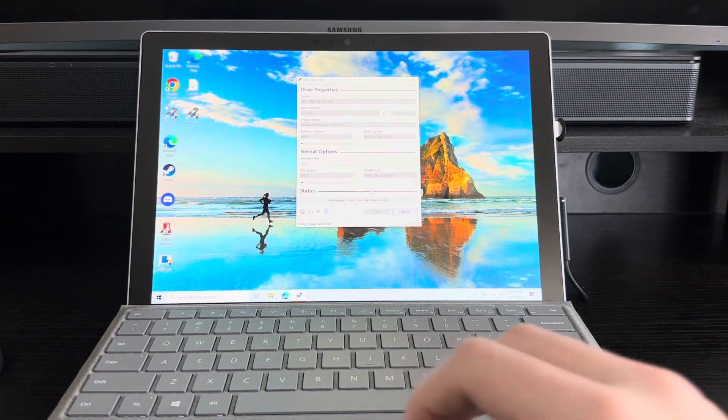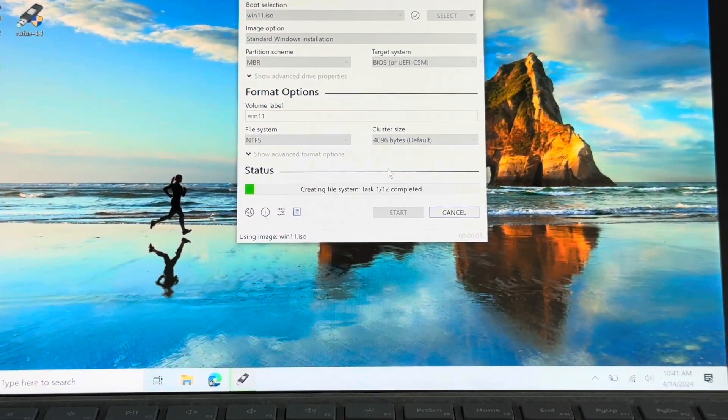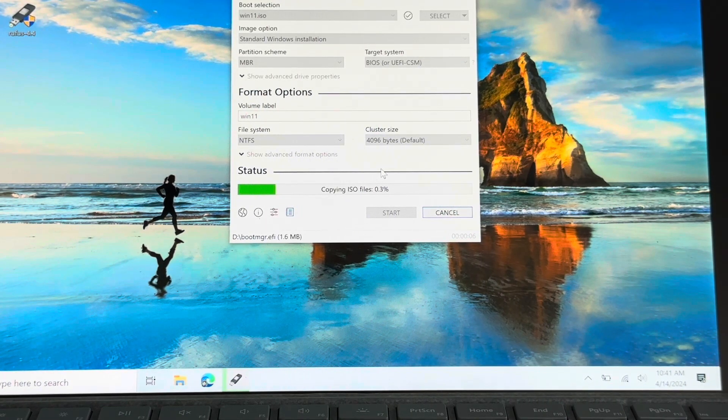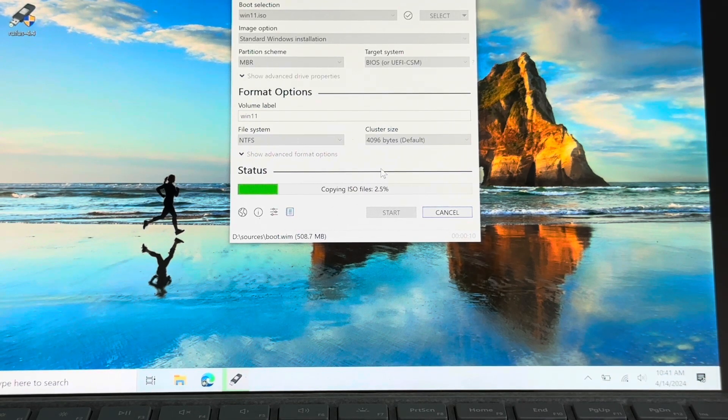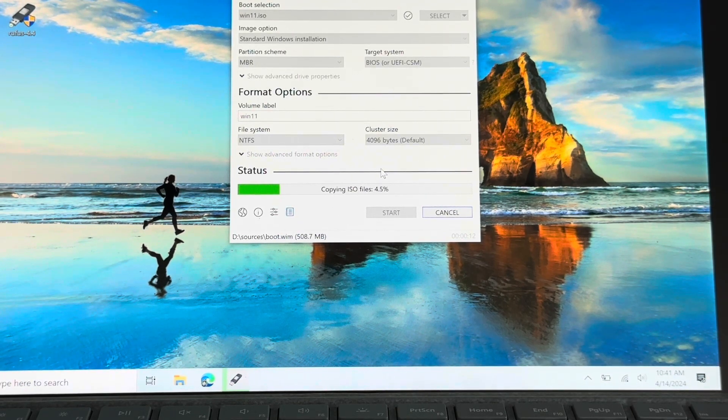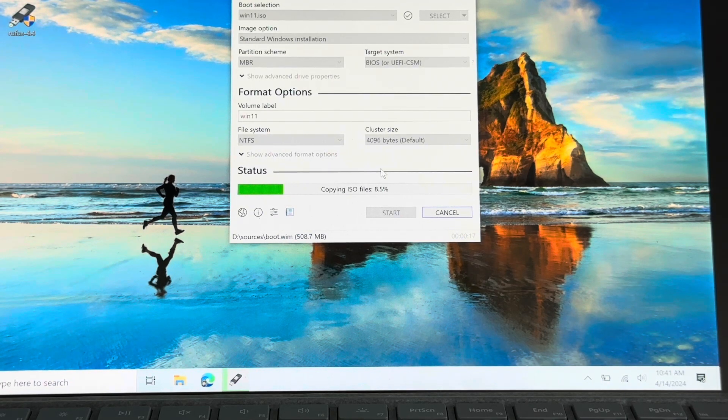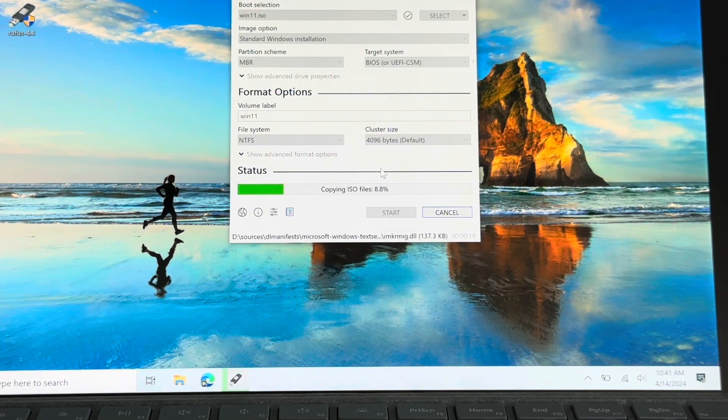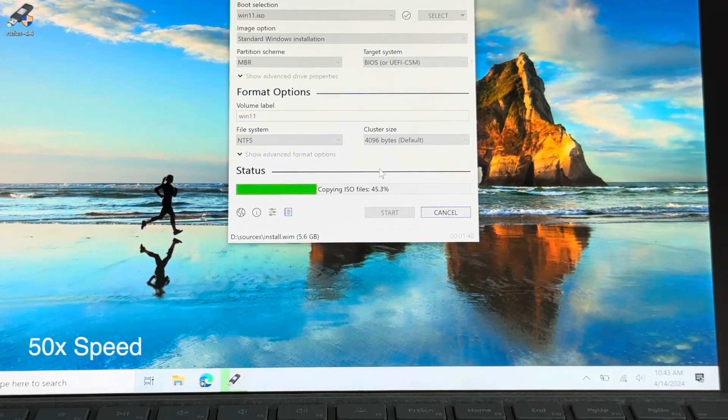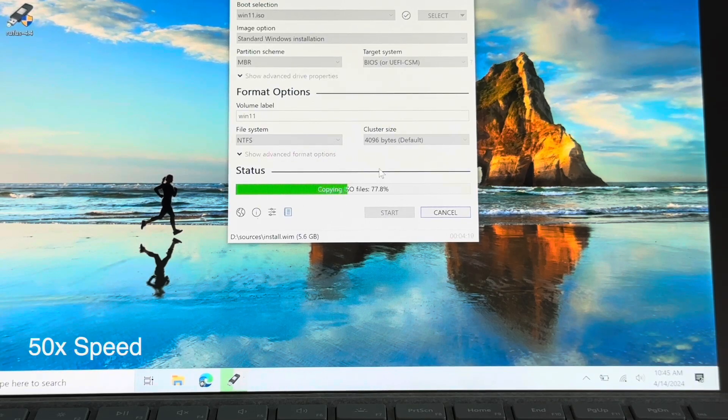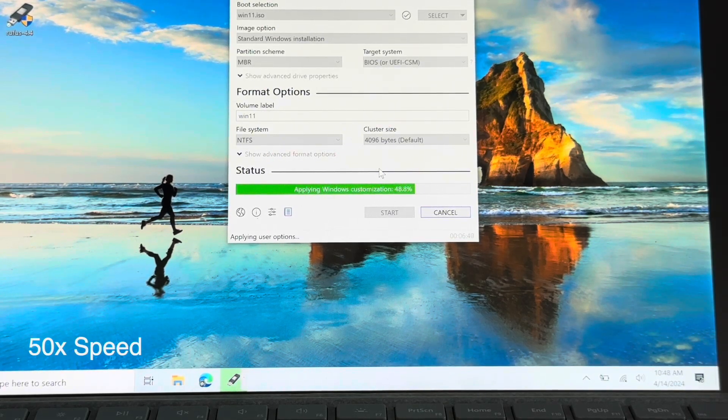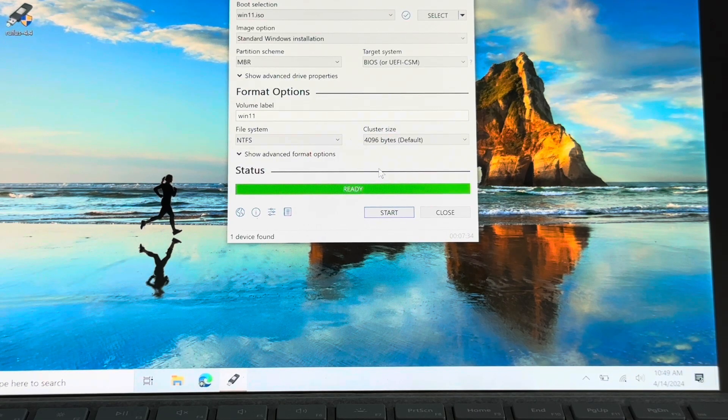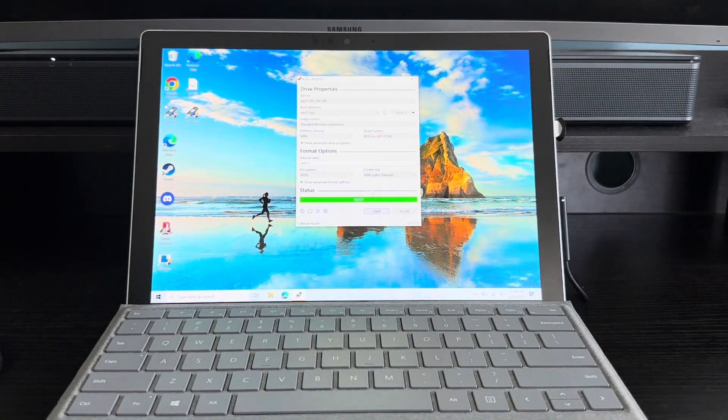And it is now making this drive. This is going to take a while. Once again, I'll be back once it's done. And with that, I have a bootable Windows 11 USB.